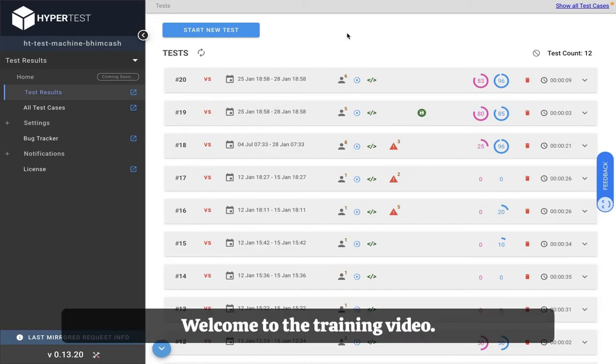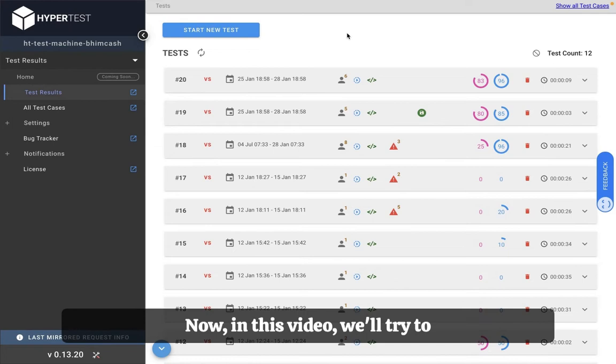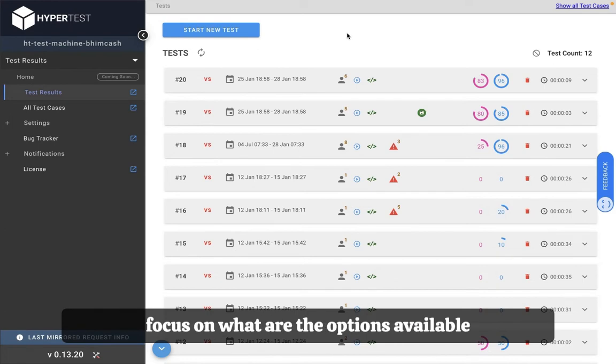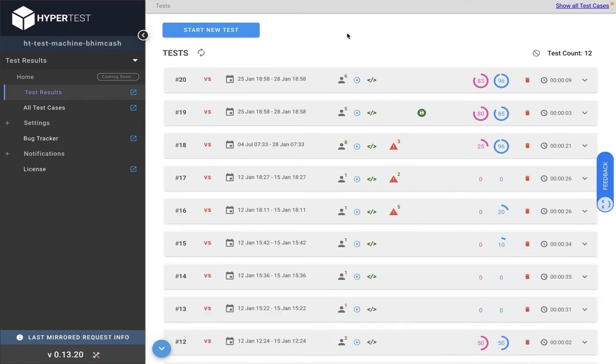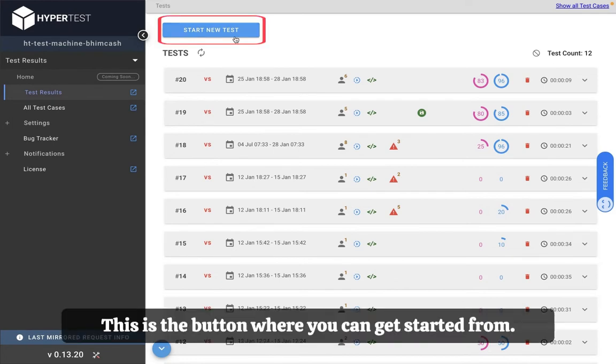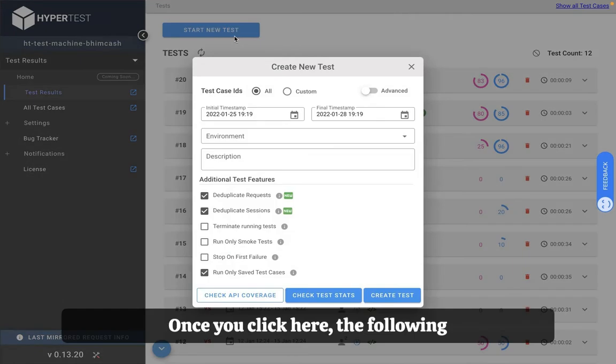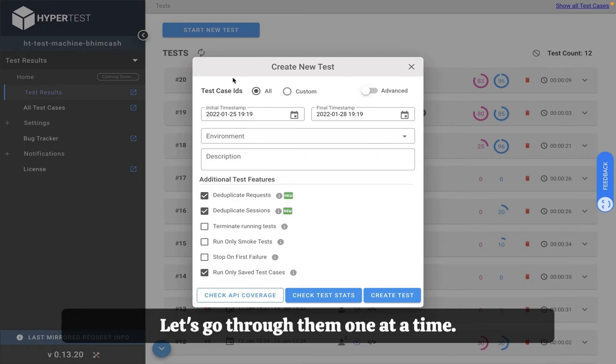Welcome to the training video. In this video we'll focus on what are the options available when someone tries to create a new test. This is the button where you can get started from. Once you click here the following options will be available to you. Let's go through them one at a time.